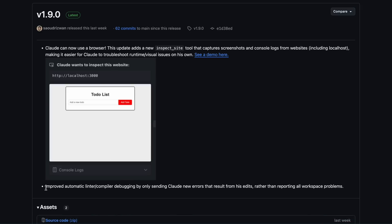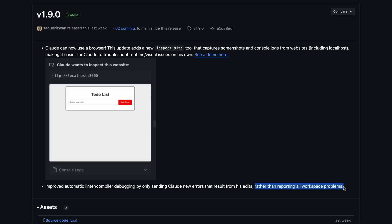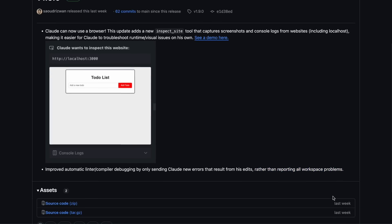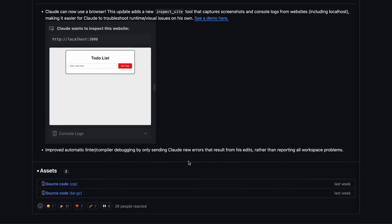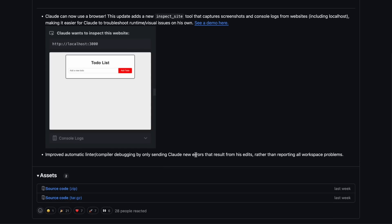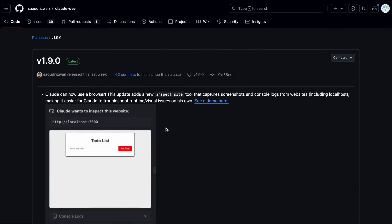Apart from this, the release also improves automatic linter/compiler debugging by only sending Clod new errors resulting from its edits, rather than reporting all workspace problems. This is great because many times when using ClodDev on existing projects it starts fixing older linting errors that aren't relevant, so this is a nice update too.